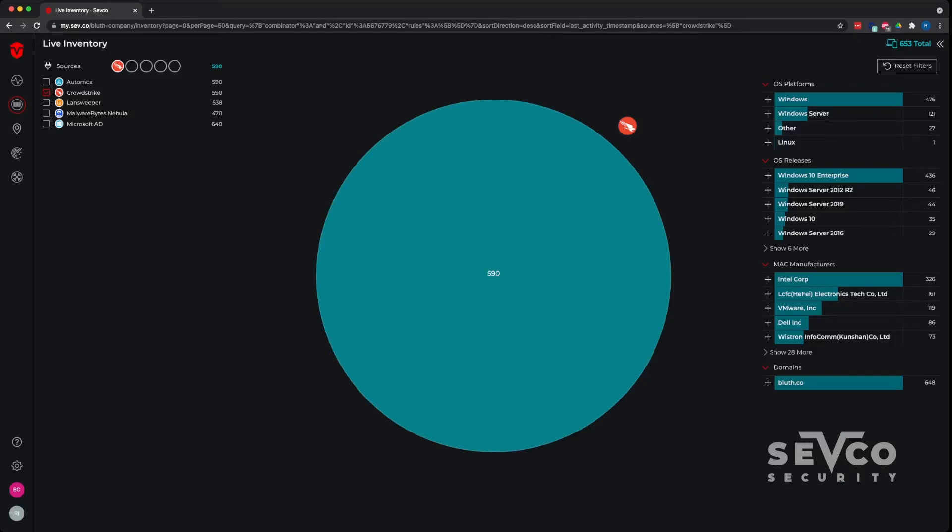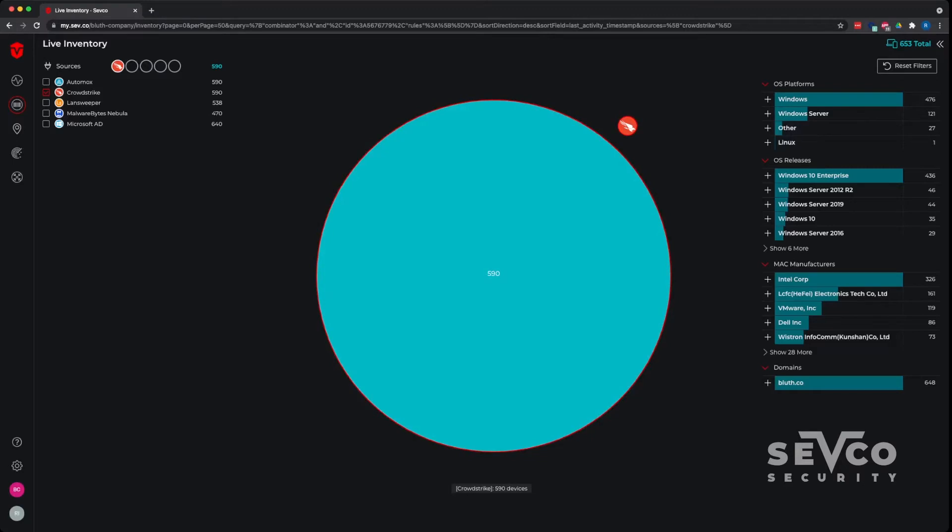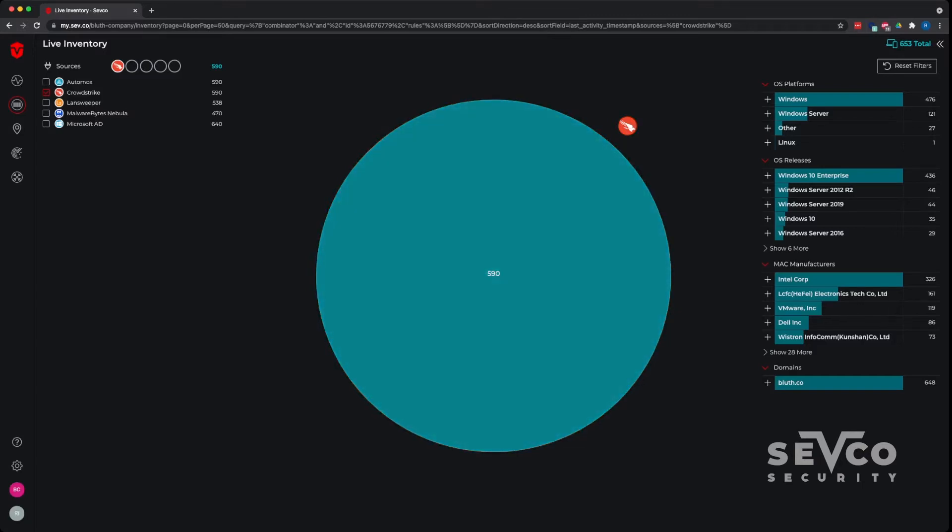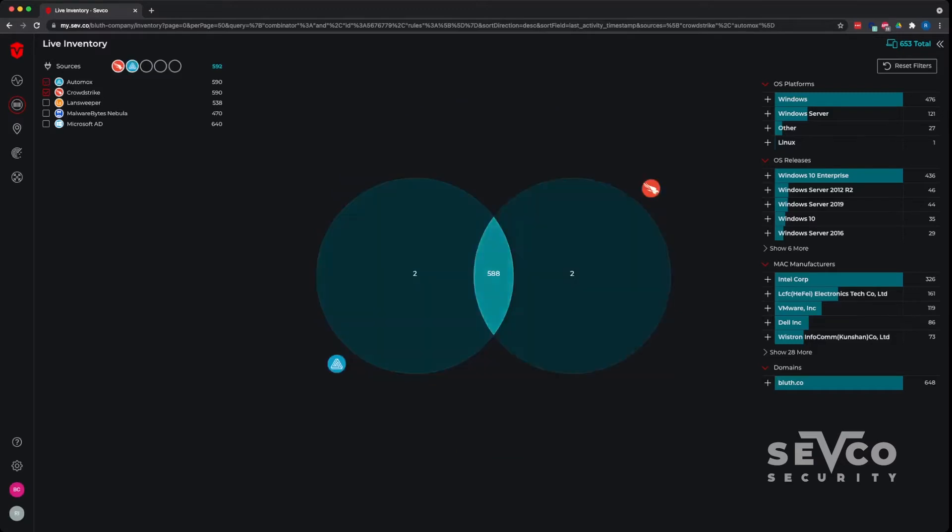We're looking at our endpoint solution, and our endpoint solution says there's 590 devices that are being protected by that solution, which is absolutely fantastic. But if we compare and contrast it to other inventories in the environment, we start to look.